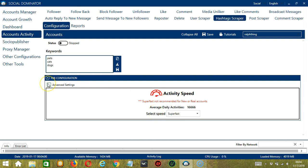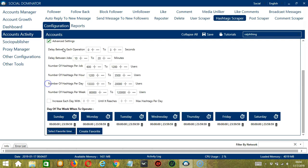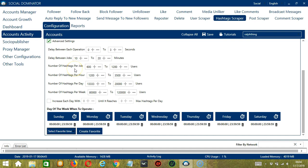If you want to define your own settings, click Advanced Settings. Delay between each operation is the number of seconds between each Instagram hashtag is scraped. Delay between jobs is the number of minutes the software should pause after scraping the number of Instagram hashtags you've set in the number of hashtags per job. Number of hashtags per job will allow you to specify the number of Instagram users you want to target per job or per cycle. You may also specify the number of users to target per hour, per day, and per week.